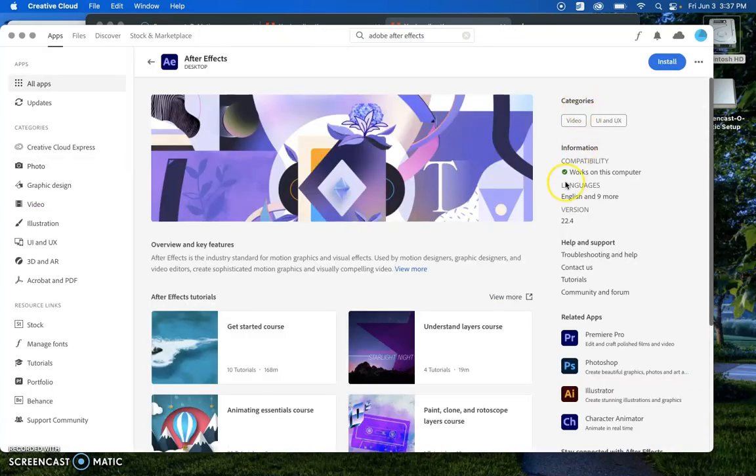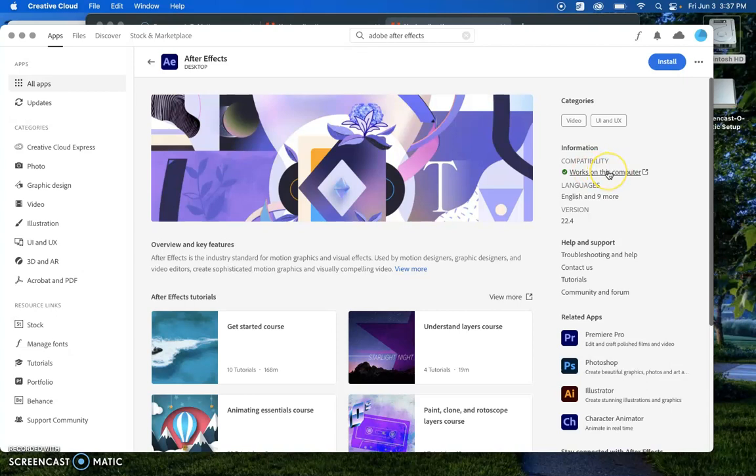It gives me information over here on this side whether or not this works on my computer. More than likely it will, but you will want to notice that.